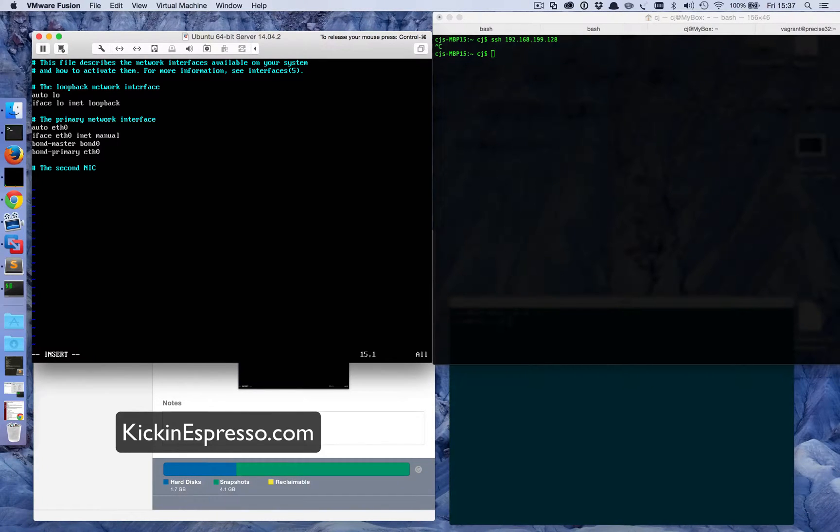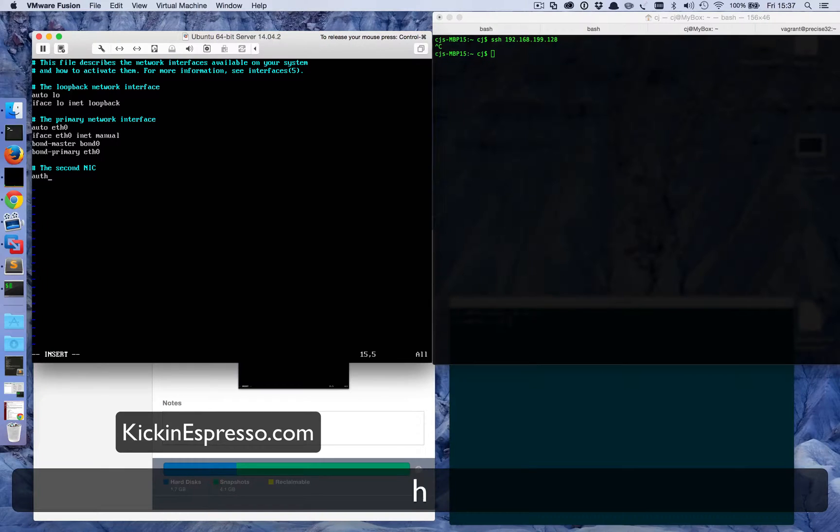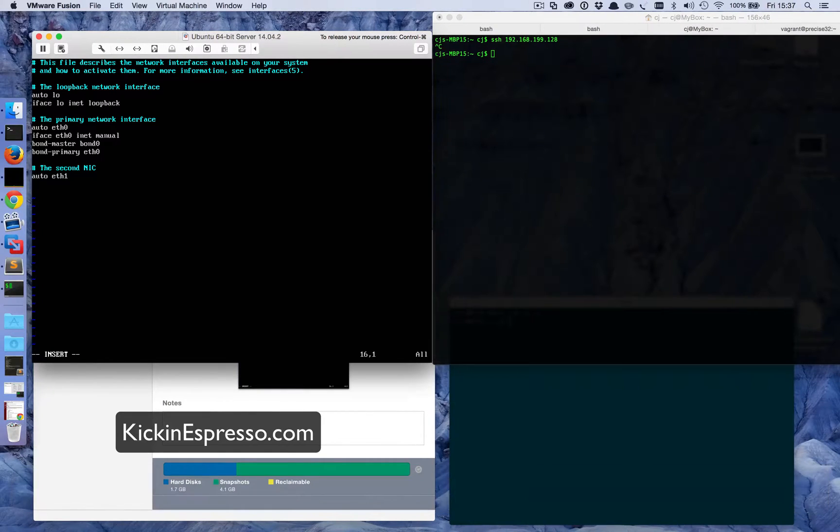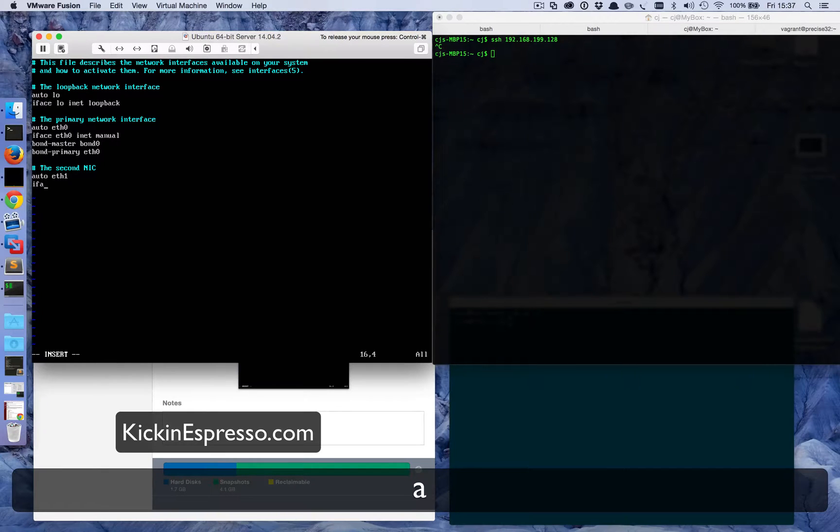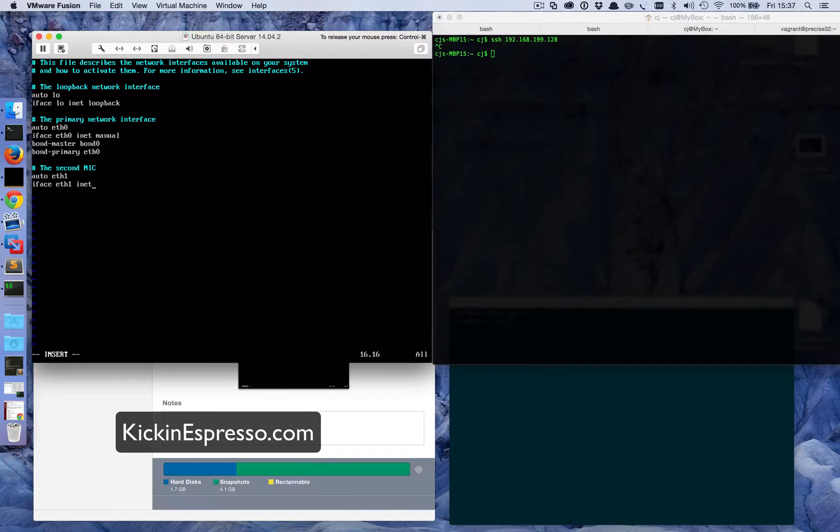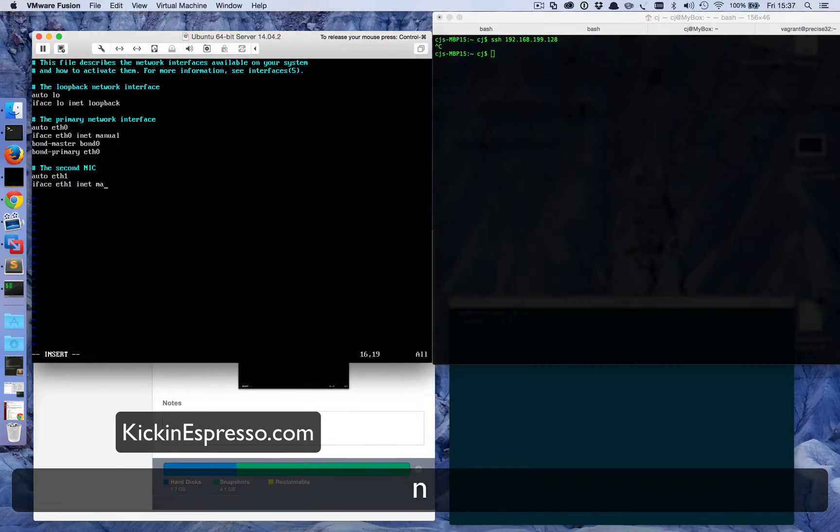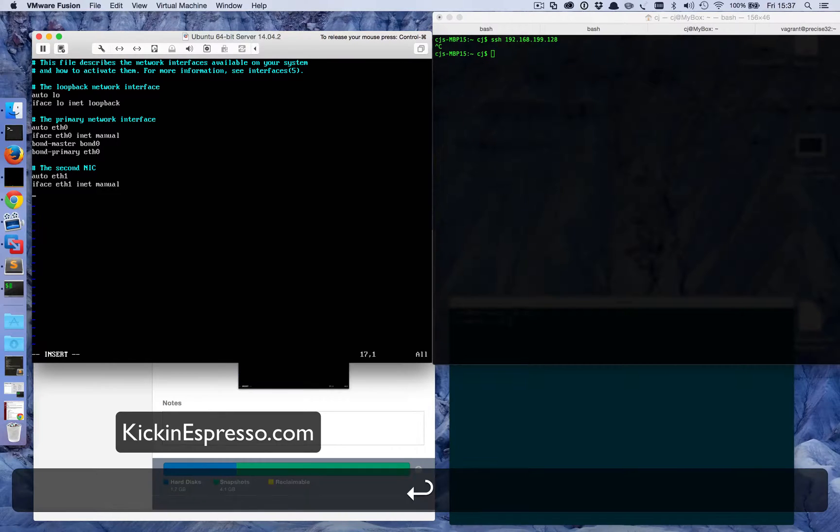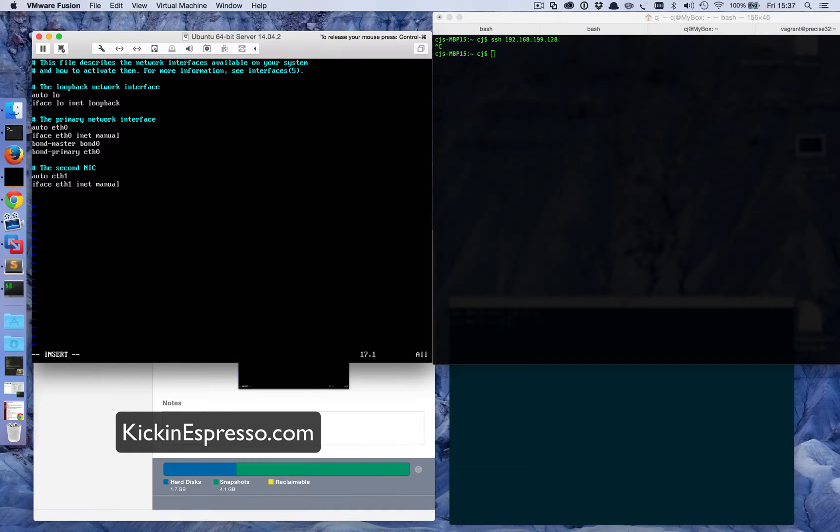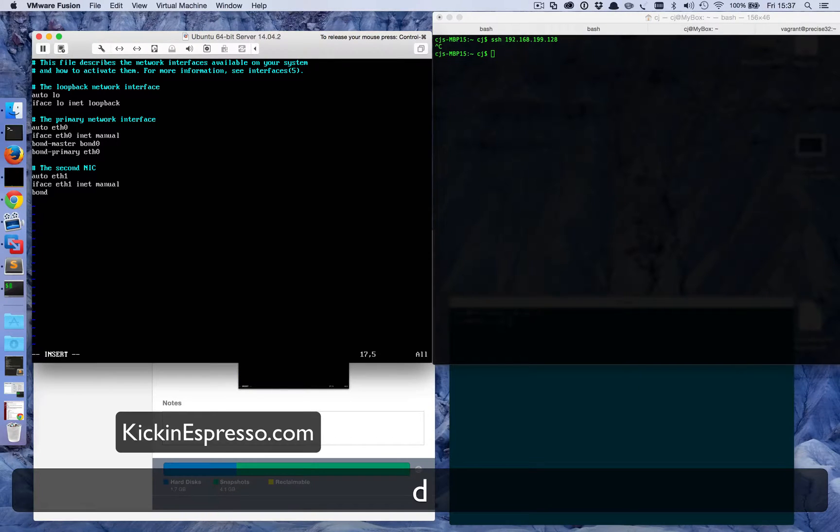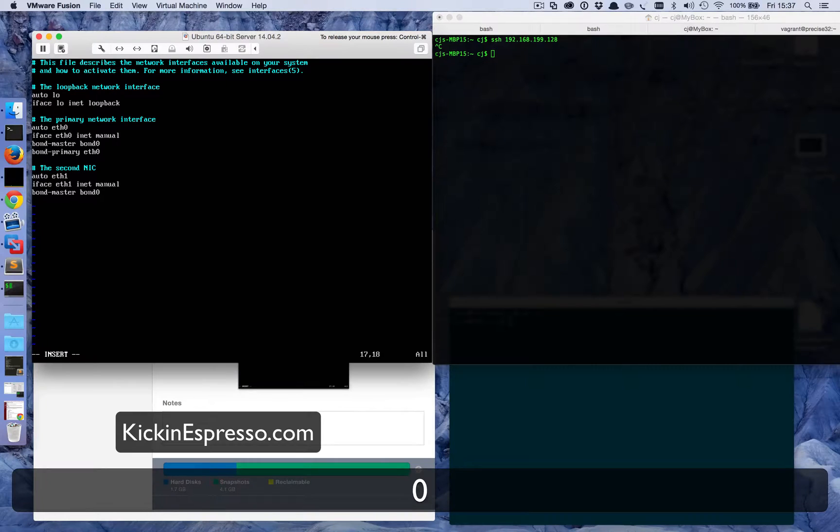Now we need to configure our second network interface card. What we'll do is we'll call it auto eth1 and we'll put the iface eth1 inet manual, exactly the same as iface eth0. We'll set its bond to bond0, so same thing as before: bond-master bond0.